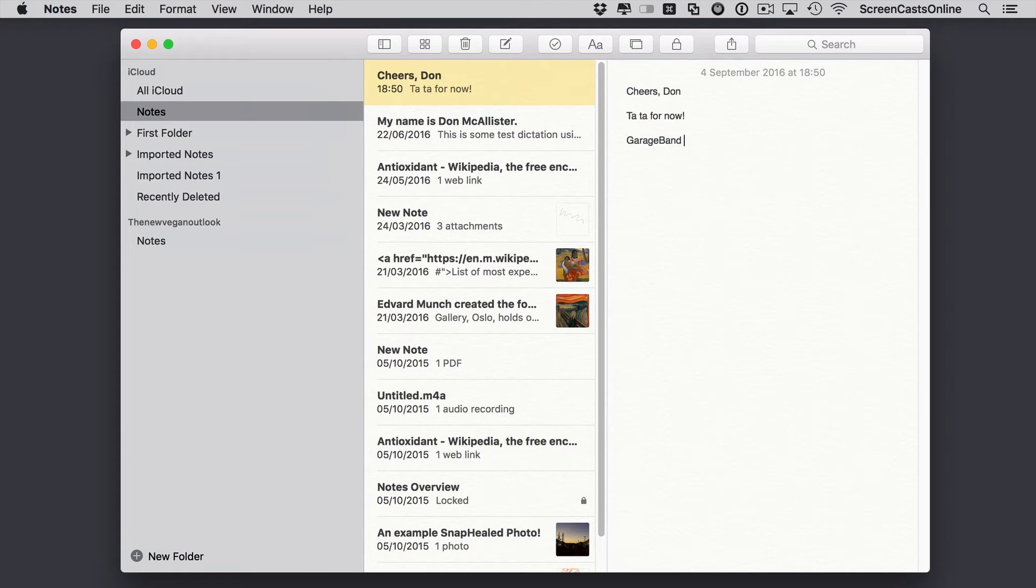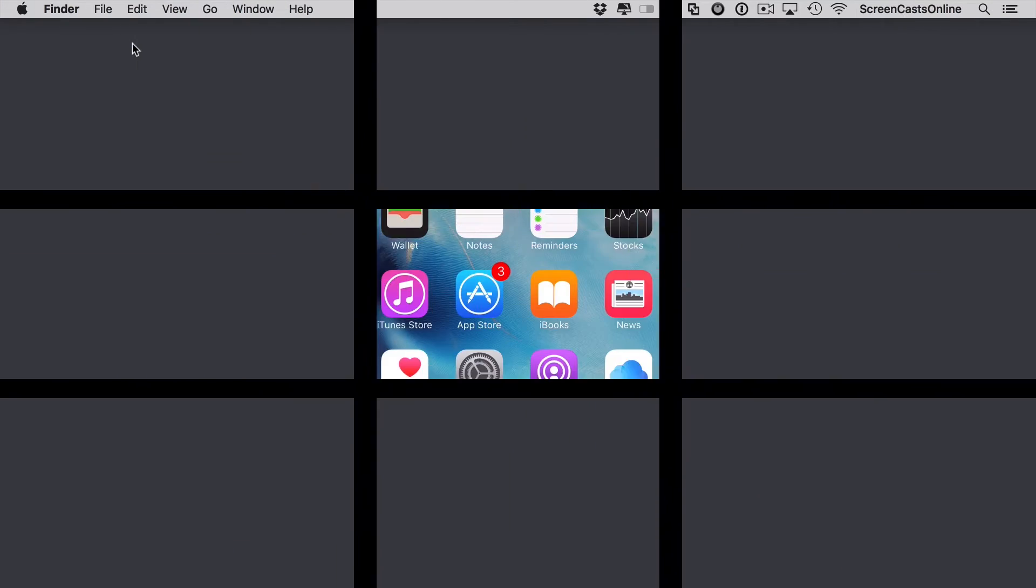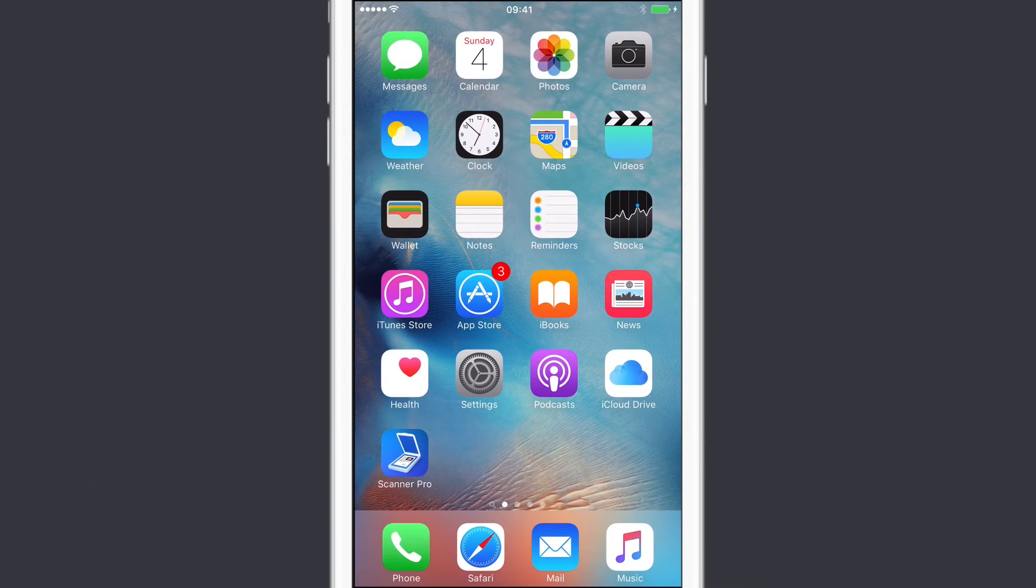So very simple. It's free and it's included with the operating system. Let me pop notes down out of the way. And let's just go across to the iPhone just to demonstrate on iOS.